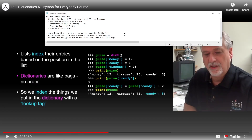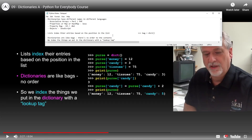Let's start with a bag. We'll say: bag equals dict() - that's the constructor. Then we'll say bag at 'money' equals 12. So now we've got a bag with money in it, with the 'money' tag, that equals 12.